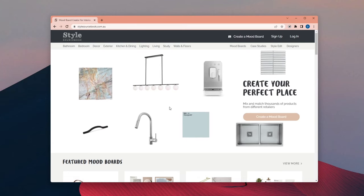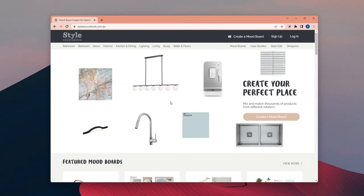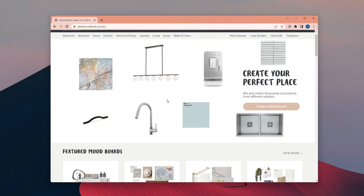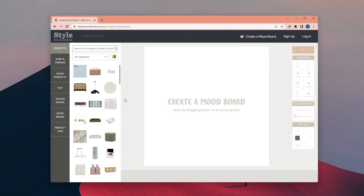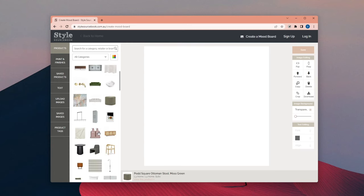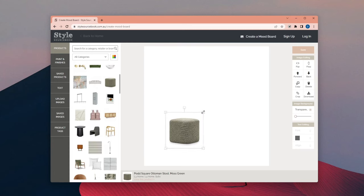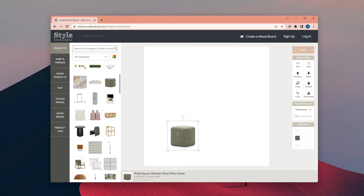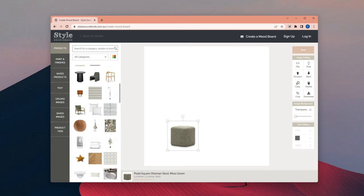First I started with creating a simple mood board for an interior living room scene. I used for this mood board a website called Style Sourcebook. It was easy to use because they already have lots of furnitures, products, textures in the website.